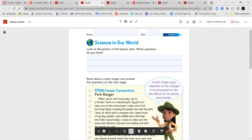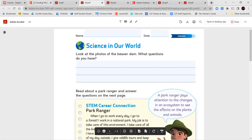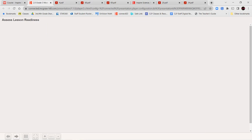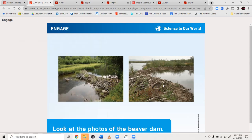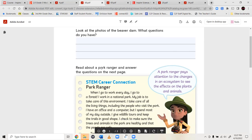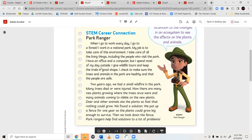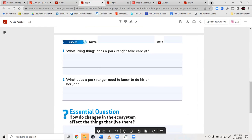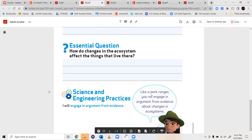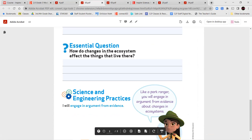Next, we're going to jump into our next page. Look at the photo of the beaver dam — what questions do you have? Take a look at those photos and write down any questions you have. Once you've completed that, you're going to read the STEM Career Connection about the park ranger and answer the two questions: What living things does a park ranger take care of? What does a park ranger need to know to do his or her job? Then answer the essential question to the best of your ability: How do changes in the ecosystem affect things that live there?